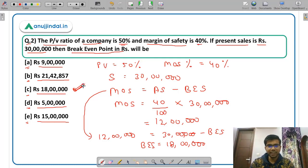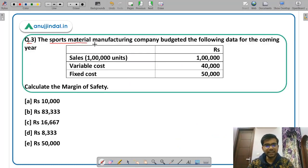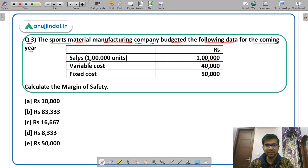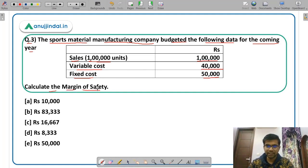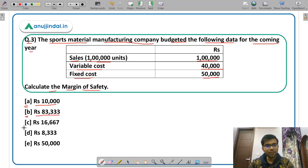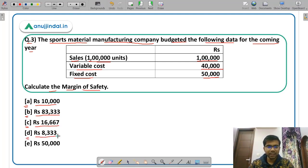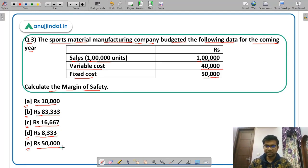Question 3: A sports material manufacturing company budgeted the following data for the coming year. Sales is rupees 1 lakh for 1 lakh units. Variable cost is rupees 40,000 and fixed cost is rupees 50,000. We have to calculate the margin of safety. Options are: option A rupees 10,000, option B rupees 83,333, option C rupees 16,667, option D rupees 8,333, or option E rupees 50,000.